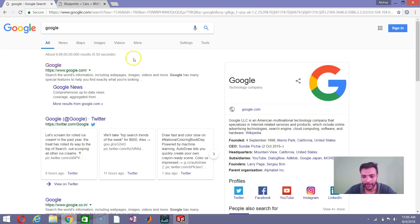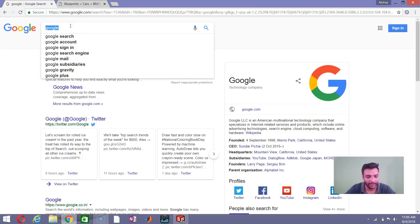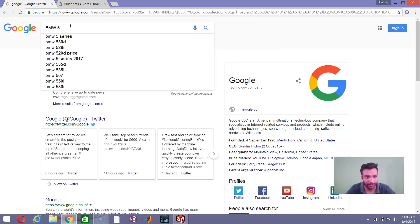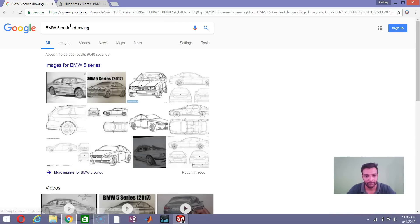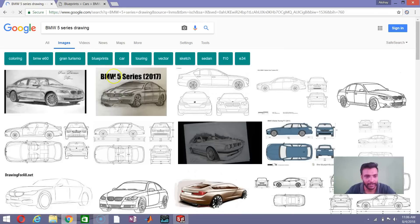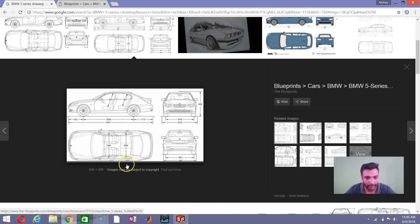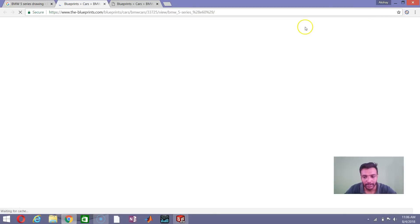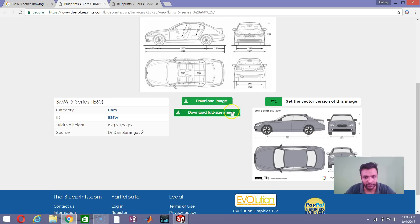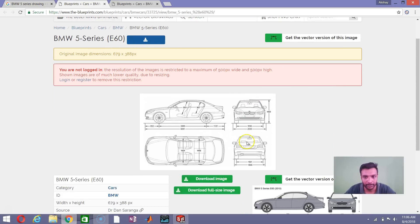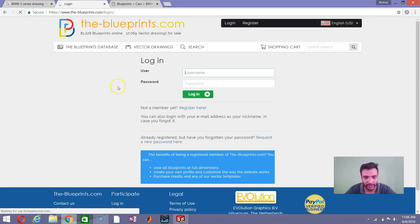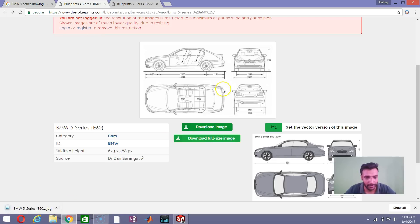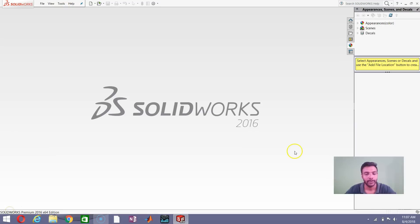Right now I'm on the Google search page and you can just type in any car that you want. I'm typing in 'BMW 5 series drawing' as the keyword and going to Images. Normally try to go to the website blueprints.com — here you can find the outlines of so many vehicles. Click on 'Download full-size image'; it will sometimes ask you for a login, or just click 'Download image' to get the normal size image.